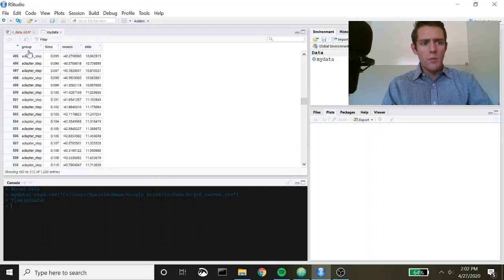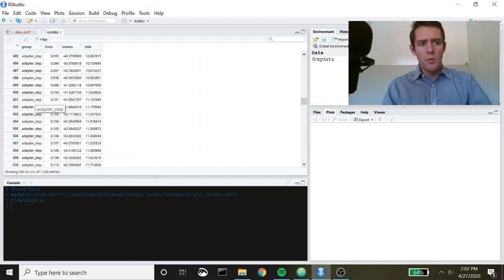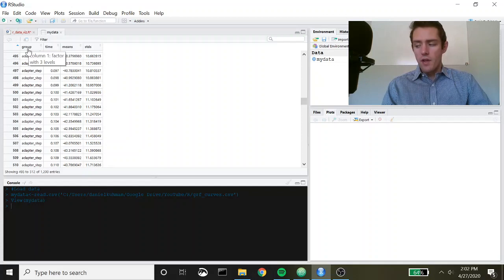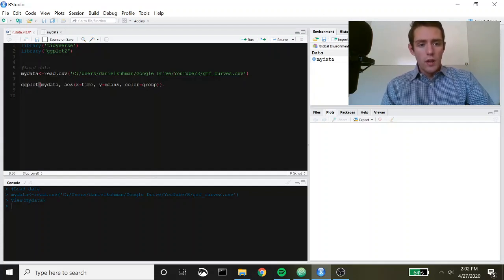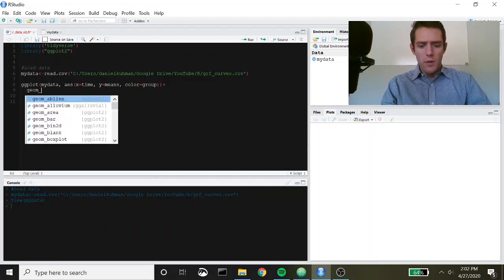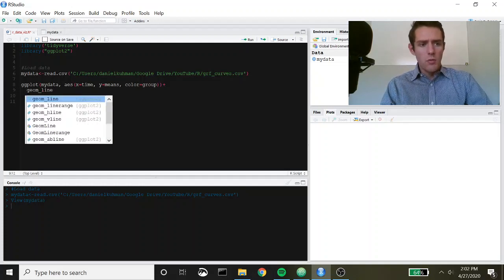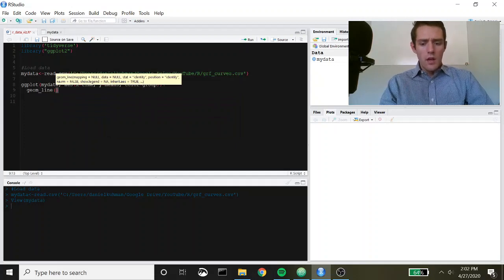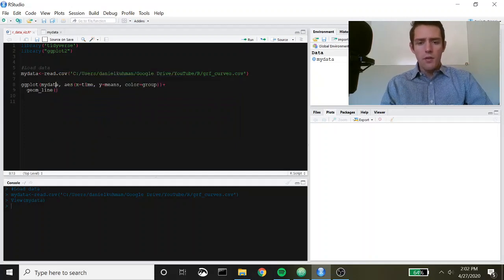In R, you have to make sure that the group column is a factor data type. Sometimes you'll pull in data and the group column will come in as a character, and you have to convert it to a factor before you can call it in as a grouping parameter. The next thing we're going to do is call in the plot type — in this case it's going to be geom_line. Let's run this and see what it looks like.